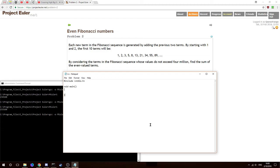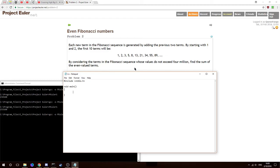Okay, have some more Project Euler stuff for you, programming in C, trying to solve Problem 2 — still looks pretty easy. The difficulty increases exponentially as you go on, but right now it's not too bad. We have even Fibonacci numbers; each new term is generated by adding the previous two terms. Starting with one and two, the first ten terms will be one, two, three, five, eight, thirteen, twenty-one, thirty-four, fifty-five, eighty-nine. By considering the terms in the Fibonacci sequence whose values do not exceed four million, find the sum of the even-valued terms.